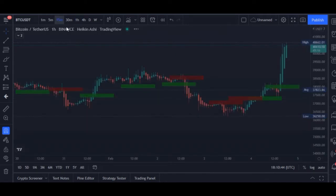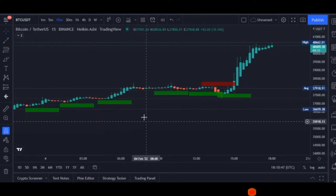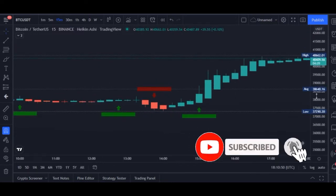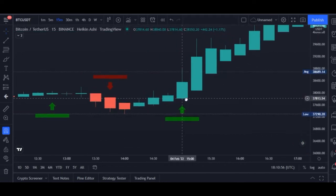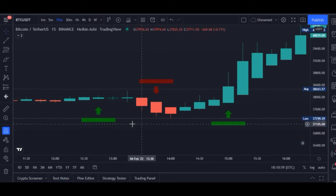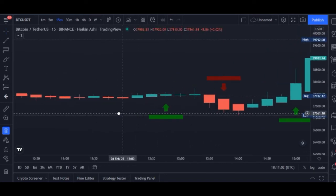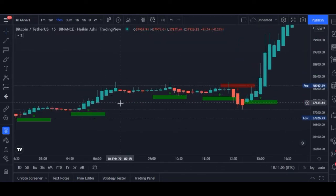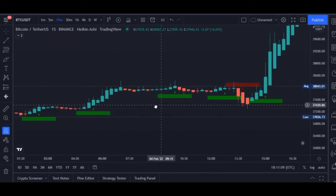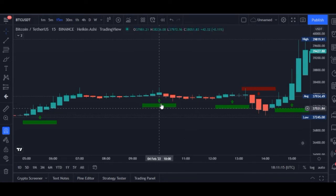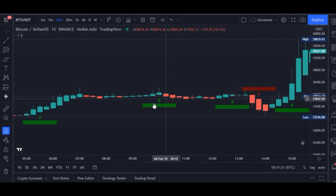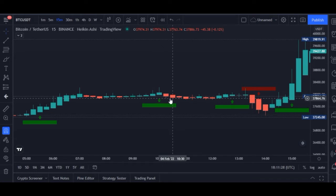Go back to your lower time frame for scalping. Make sure you expand your chart to be able to see the signals clearly. Not all signals you see are ones you should take. When you see a signal on a green candle, what I normally do is wait for the candle to close, and when the next candle opens as a green candle I go ahead and take a buy.